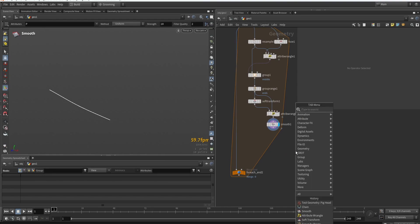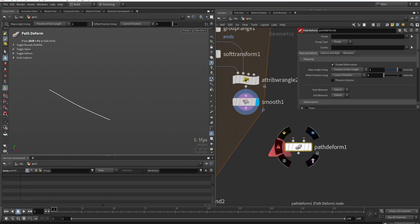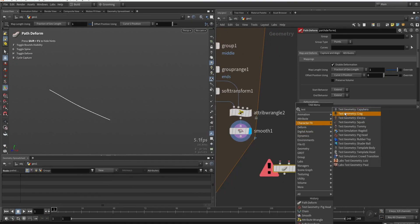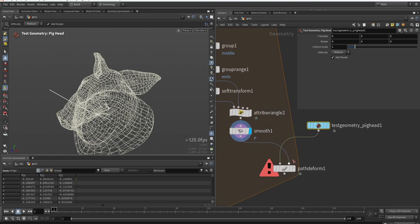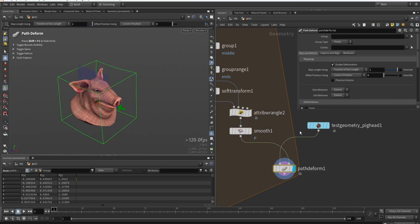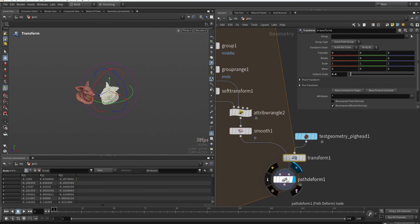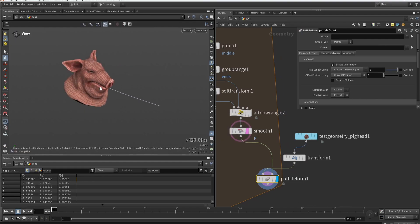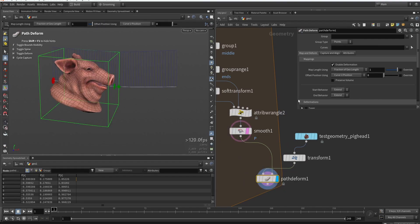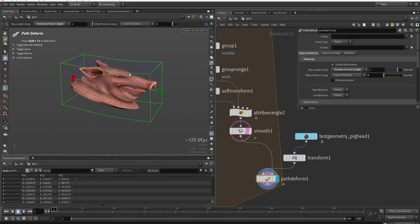Now that we have our line, I want to deform geometry along the curve using the path deform node. I'll use the pig head for now and make a better model shortly. The path deform deforms your shape along the line. We can adjust scale to make the pig head smaller, and force the geometry to stretch along the edge shape by setting the length to curve length — so it's stretched along the full curve.